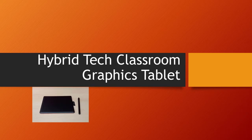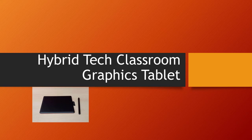Each hybrid technology classroom has a graphics tablet connected to the computer. The graphics tablet, along with its stylus, allows you to easily annotate shared screens or draw diagrams or formulas in the Zoom whiteboard.